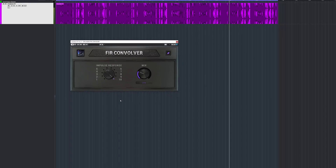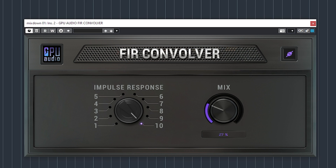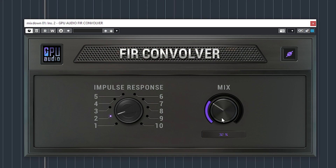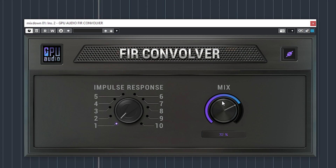Since this is a completely new architecture, plugins need to be rewritten to use the graphics card processor. To demonstrate the power of this GPU processing, GPU Audio has already released a free to download VST3 plugin. I consider this plugin to be more of a tech demo — it's a simple convolution reverb which uses impulse responses to create reverb.